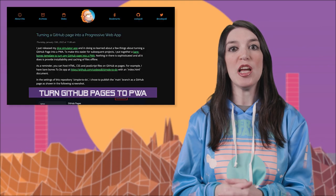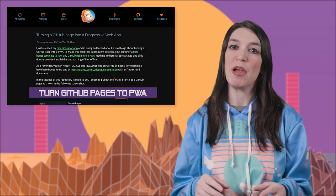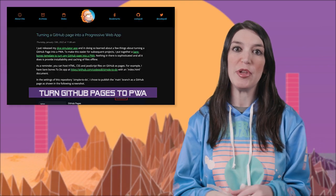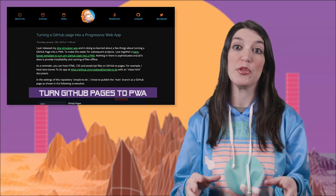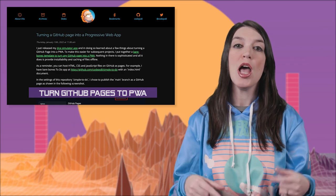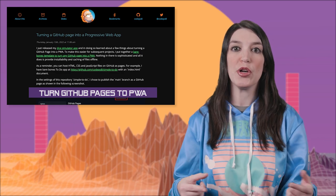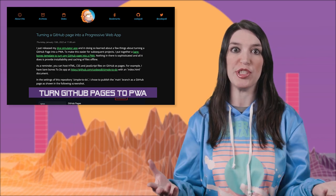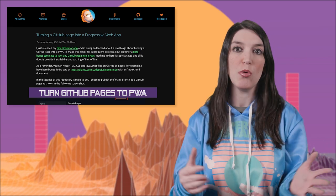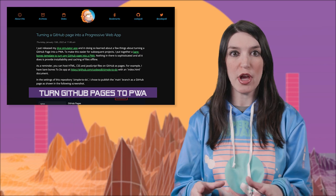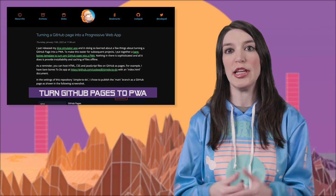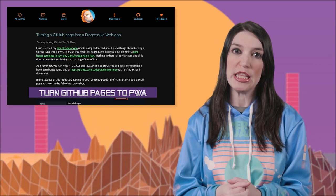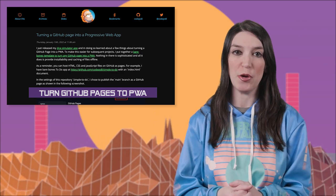Speaking of static sites, my pal Christian Heilman has a really great post on his blog on how you can turn a GitHub page into a progressive web app, which is really cool. I've got a link to Christian's post in the links down below.